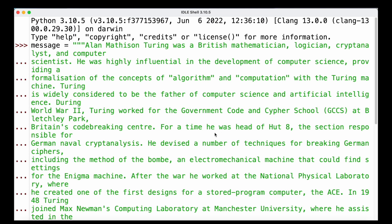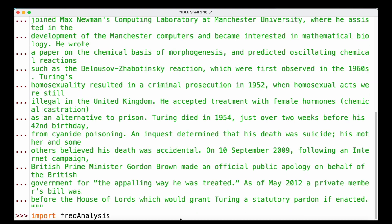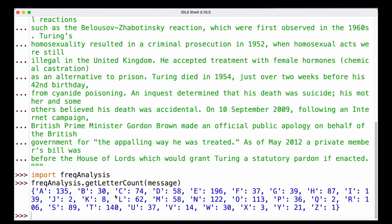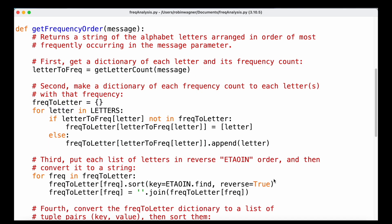Let's see that function in action using a message from a Wikipedia entry about Alan Turing. We import our module and call get_letter_count passing the message string. Based on the return value, we can see the letter A occurred 135 times and E occurred even more often — 196 times — while X only occurred three times. That's a good starting point, but we want to order the letters so the most frequent appear first.